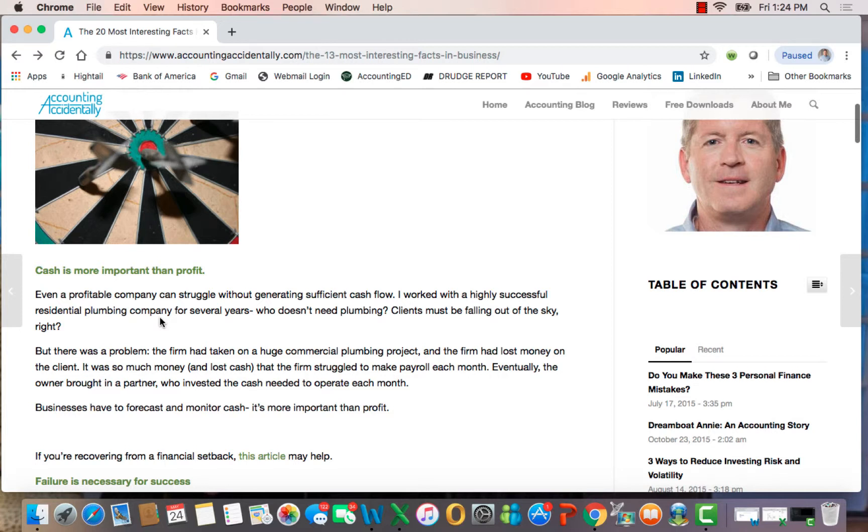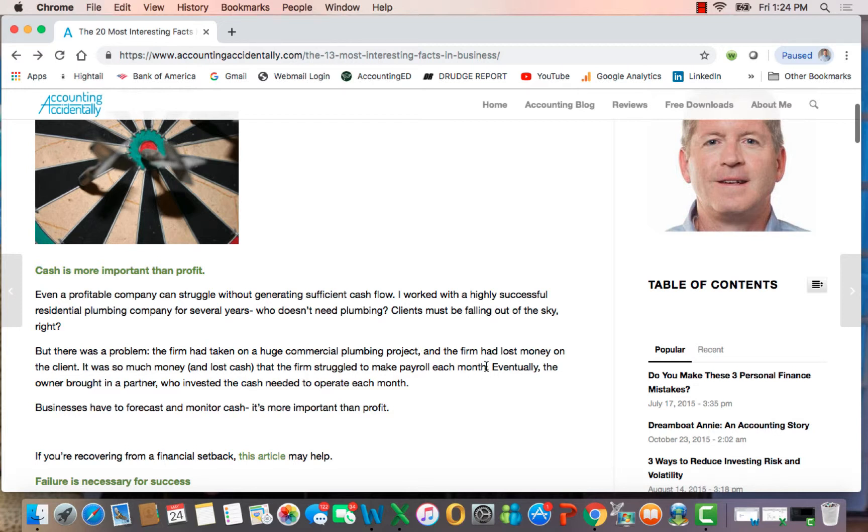They had a problem, even though they were highly successful. They had invested in a commercial plumbing project and lost money, and the money they lost reduced the amount of cash they had to run their normal residential business. They struggled to make payroll every month.